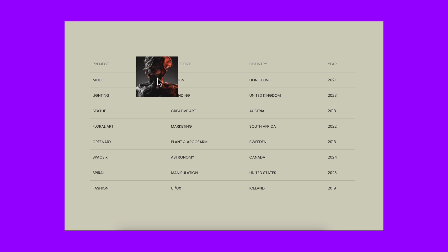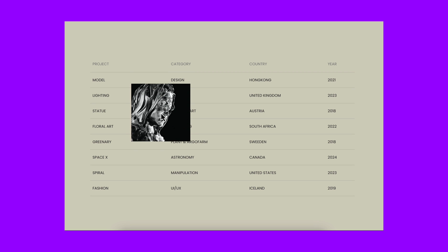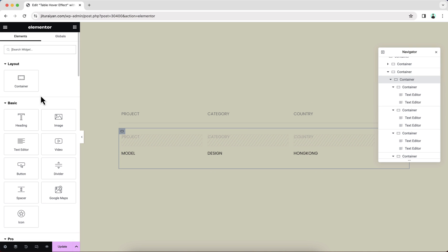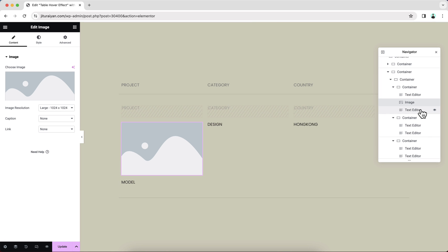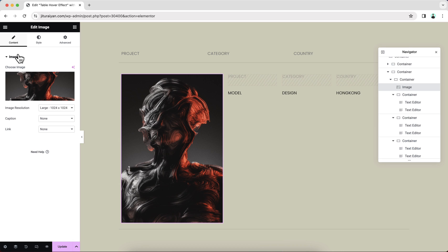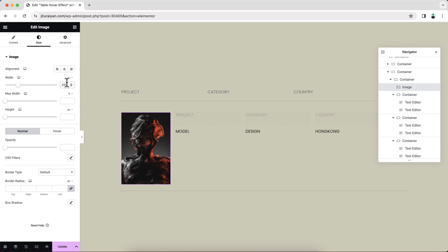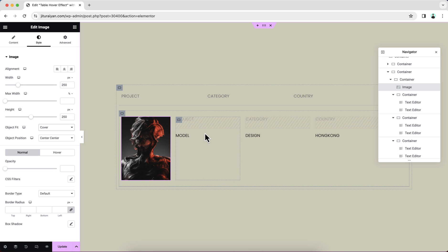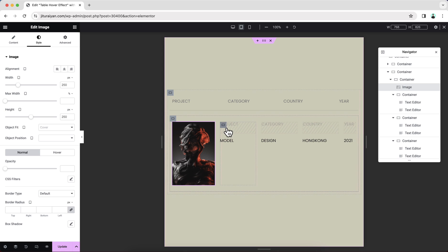If we look at our final result, we can see for each of these rows there is an image. So we need to put that image inside the rows. Let's drag an image widget and place it right here, then upload an image. From the style, let's make it 250 by 250 pixels and make sure to keep the object fit to cover. Before duplicating this whole row, it's always better to check it for tablet and mobile devices first, because if you duplicate first, you'll need to redo the responsive work for each duplicated item.